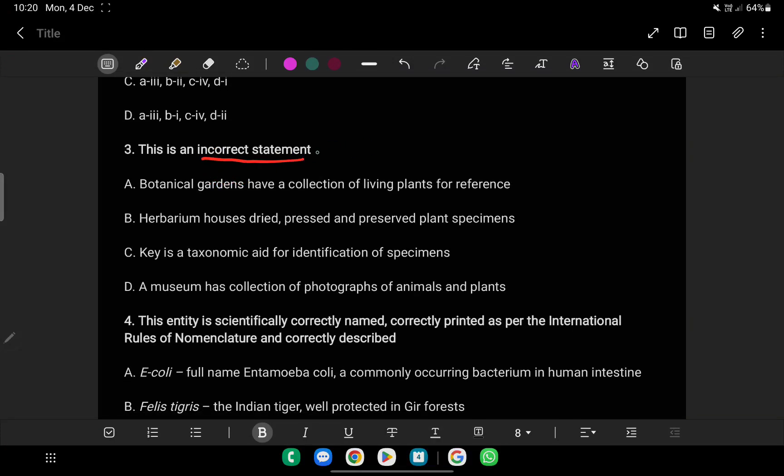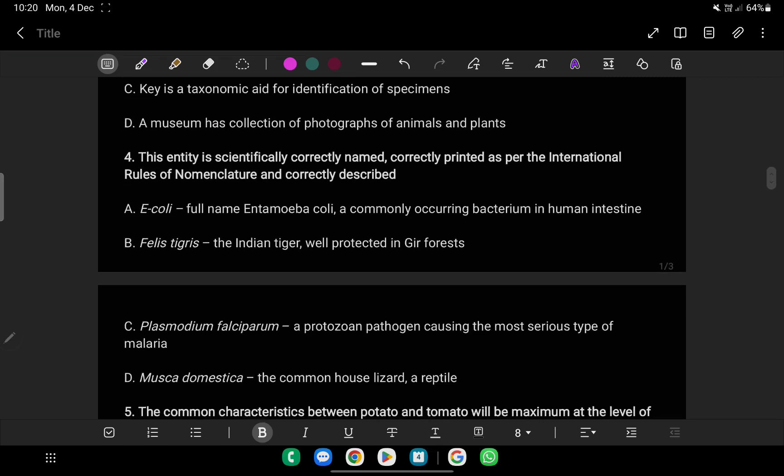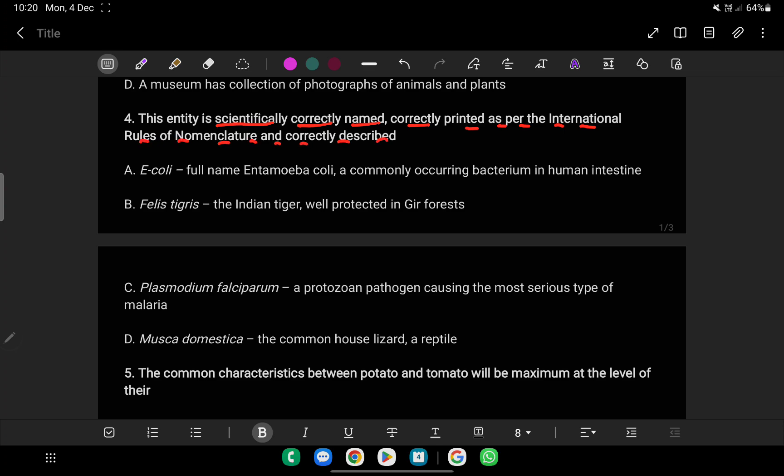This is an incorrect statement: Botanical gardens have a collection of living plants for reference. Herbarium houses dried, pressed and preserved plant specimens. The entity is scientifically correctly named, correctly printed as per the International Rules of Nomenclature, and correctly described.